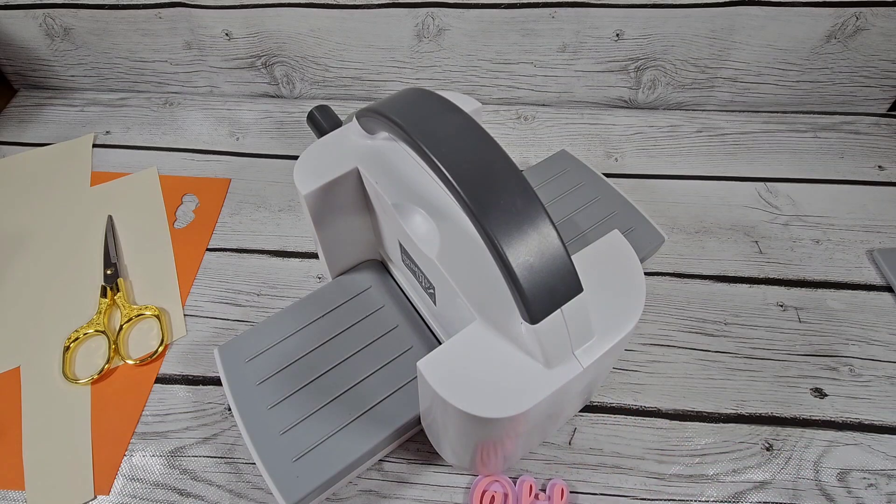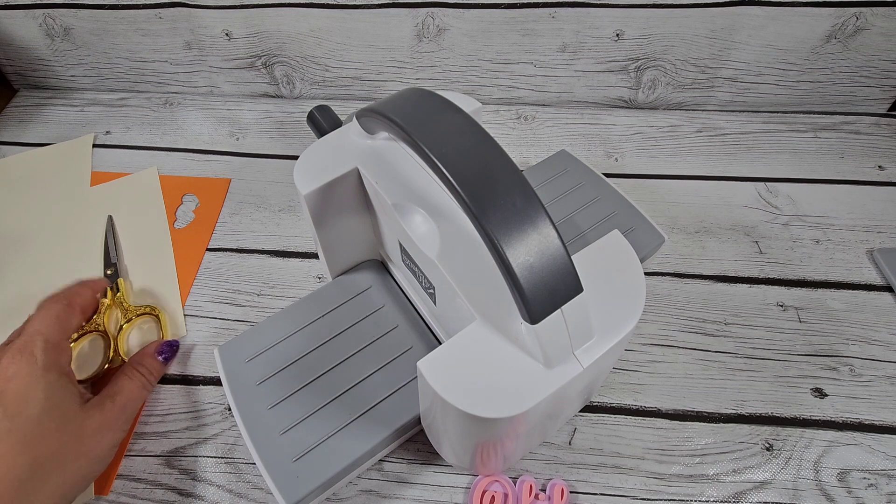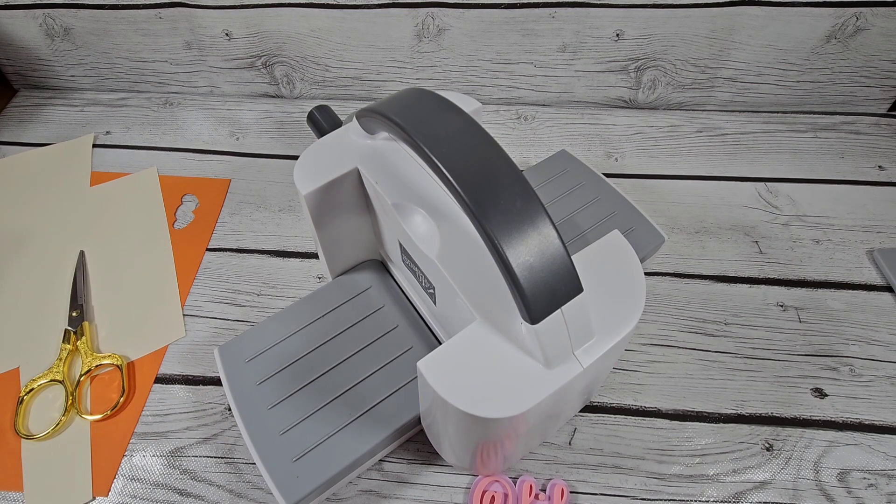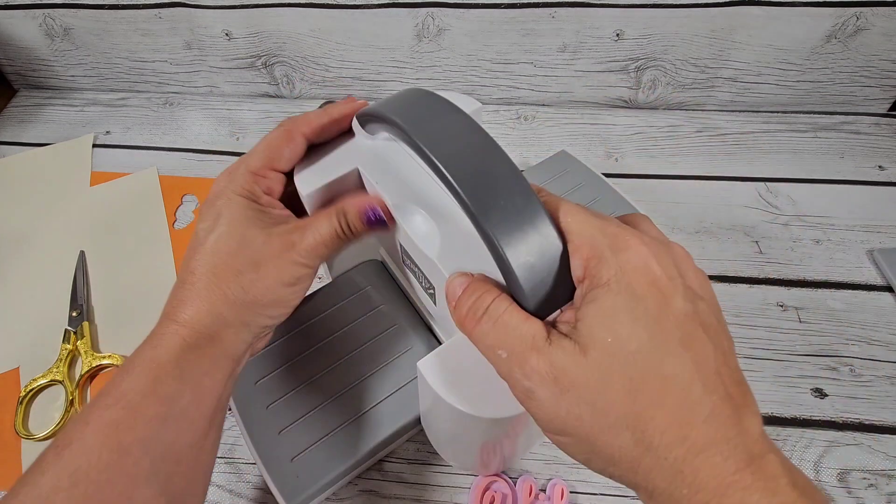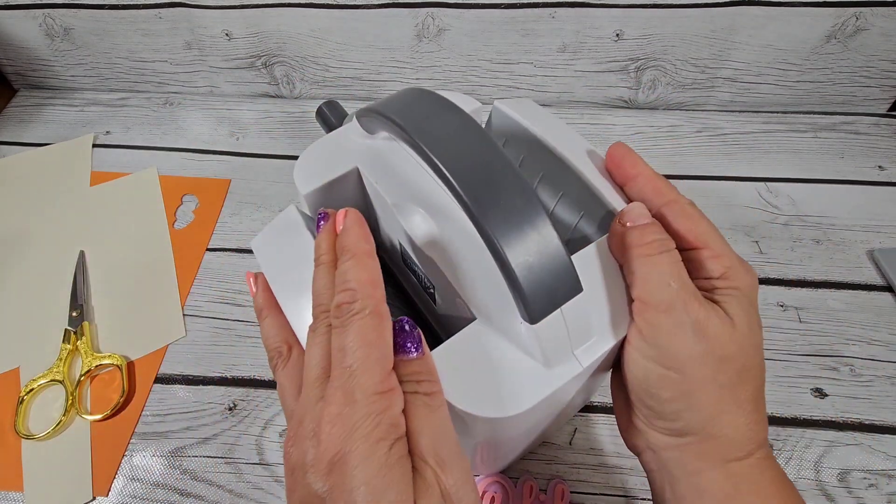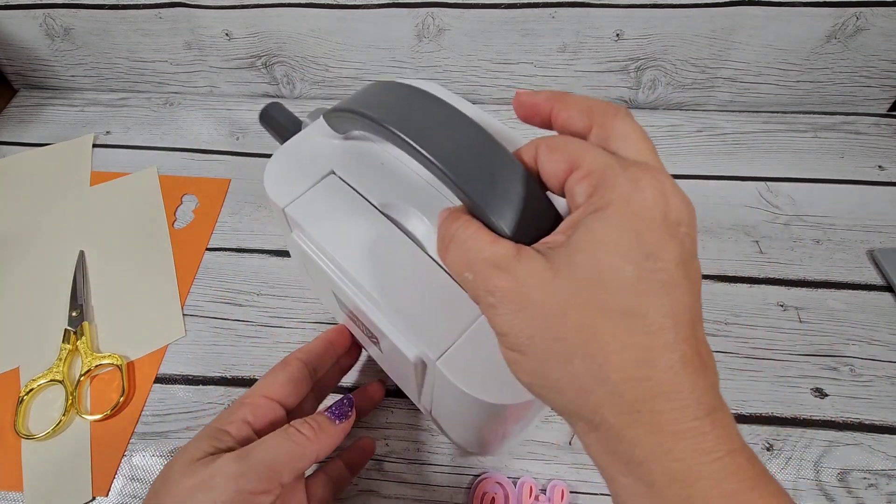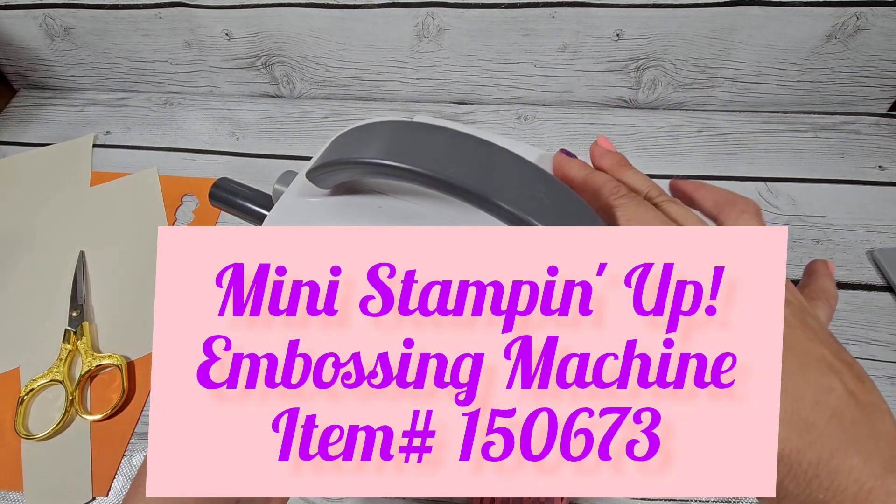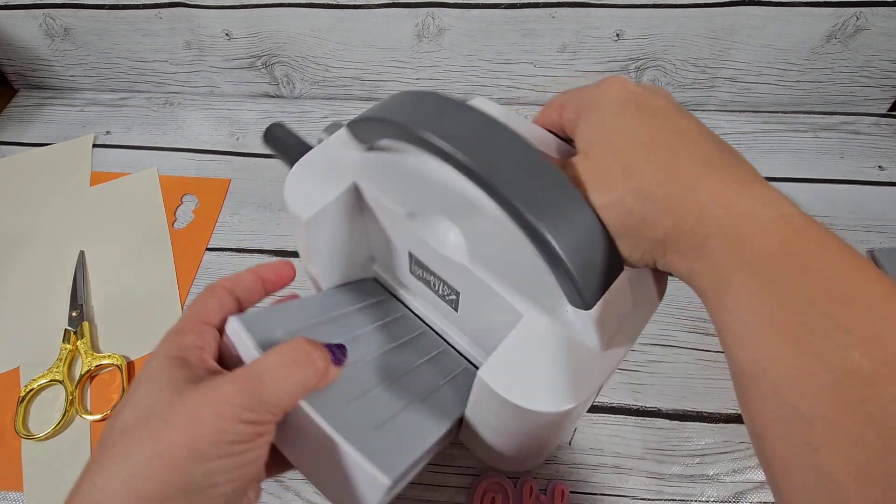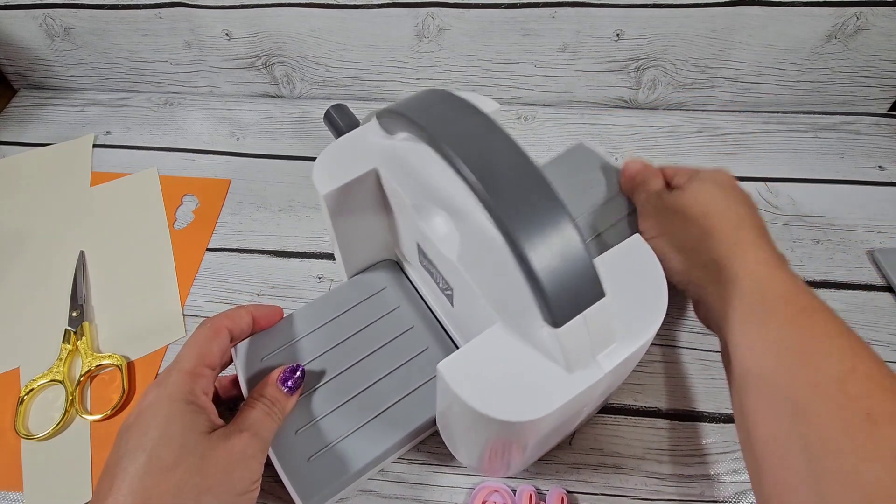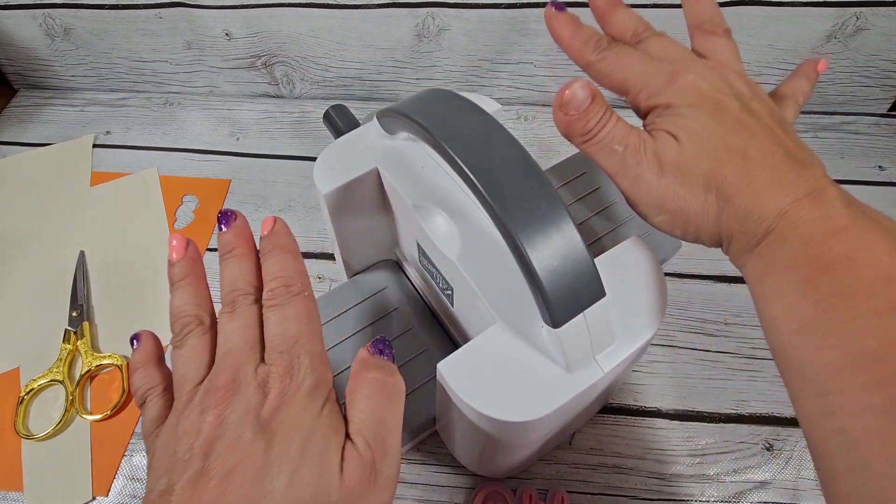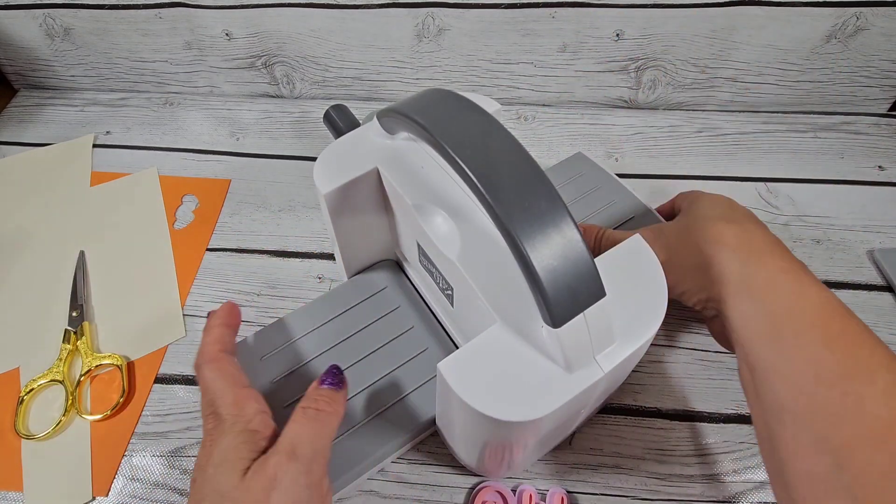Hello everybody, I've been asked by a few of my customers to do a demo of how to use the Stampin' Up mini die cut machine. I love this thing, and from what I've been hearing from my customers, they love it too. It's so compact.